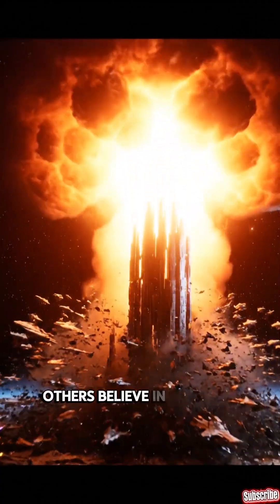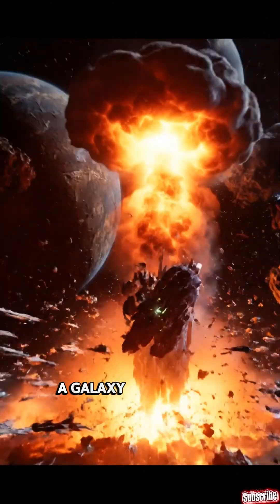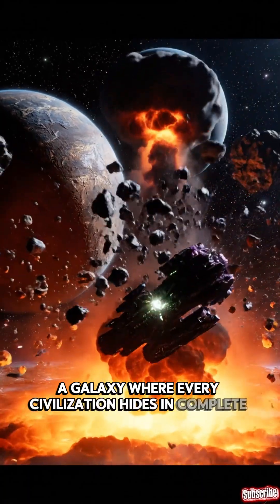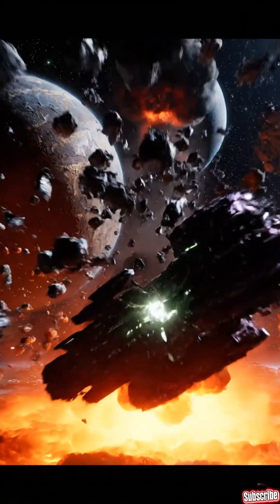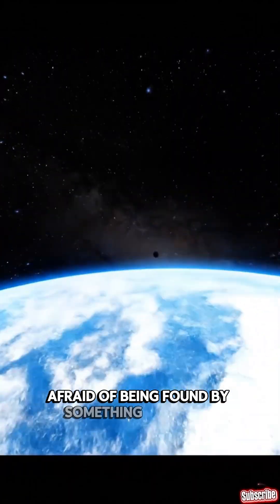Others believe in the Dark Forest, a galaxy where every civilization hides in complete silence, afraid of being found by something stronger.